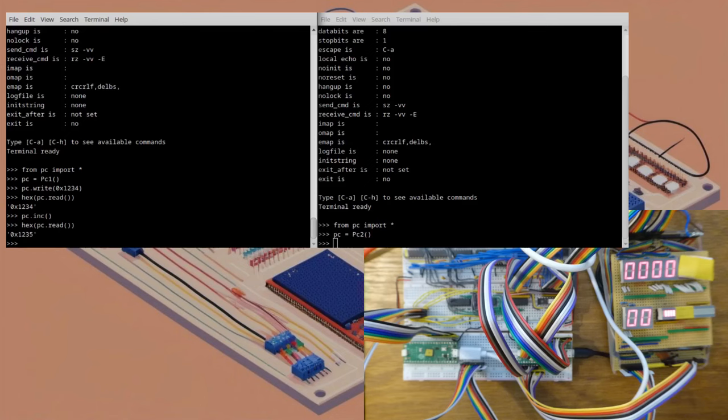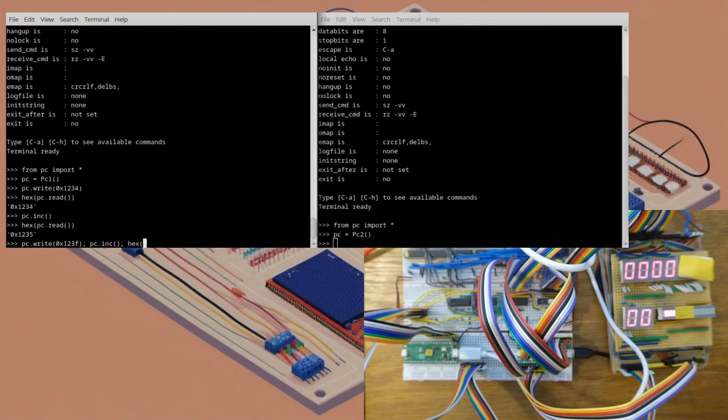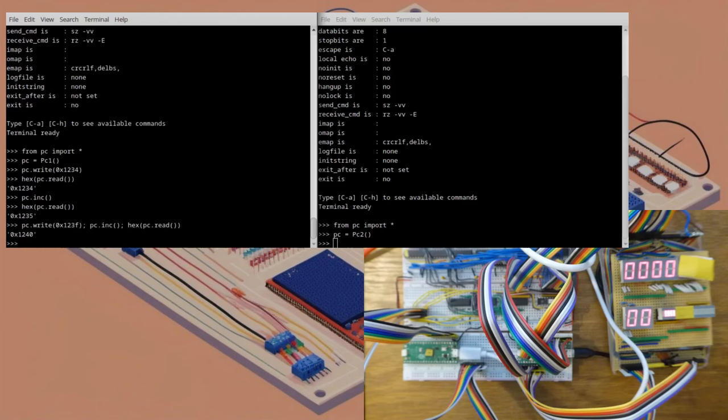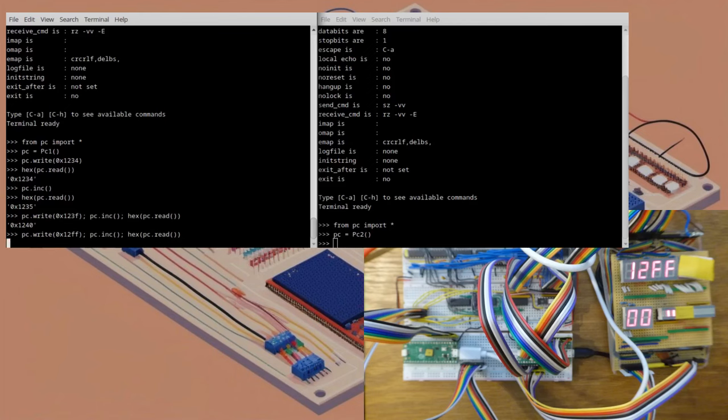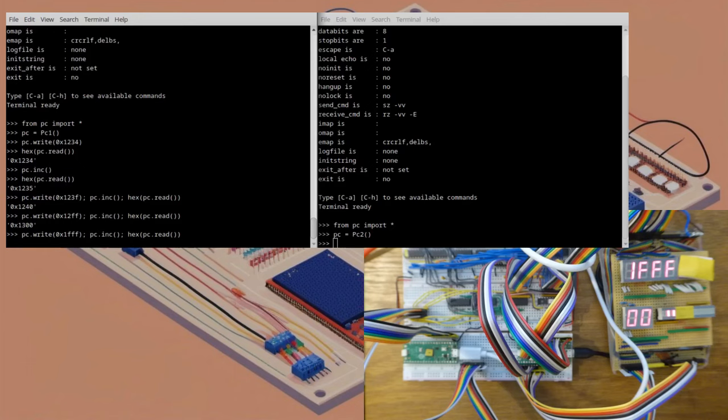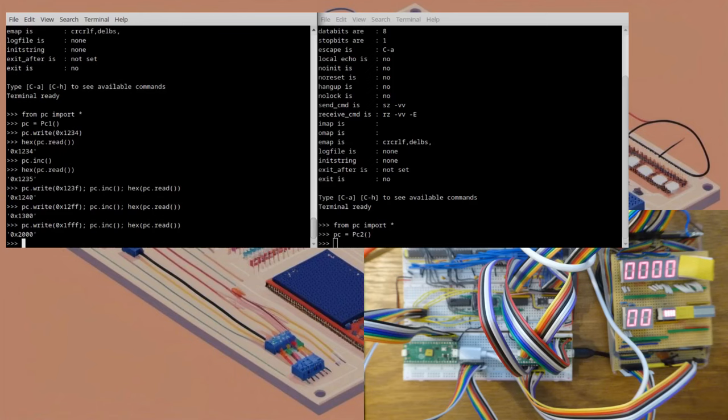Let's test the ripple carry between nibbles. I'll set the address to be hex 123F, increment it, and then read the value. Good, it's 1240. I'll repeat the process, but this time with 12FF. Good, the value is 1300. And finally, with 1FFF. Great, the value is 2000.